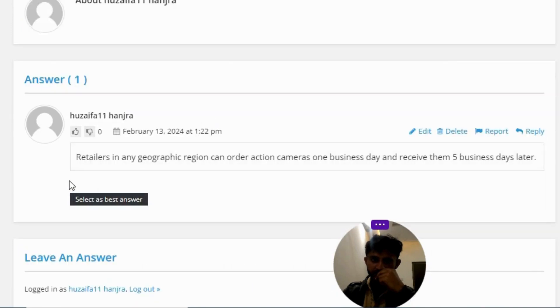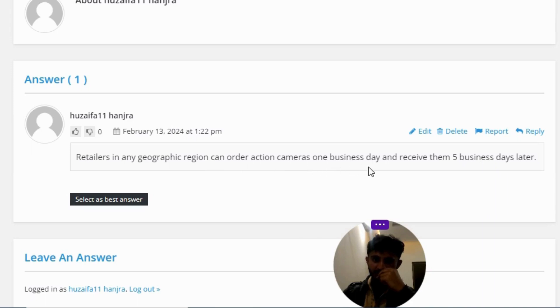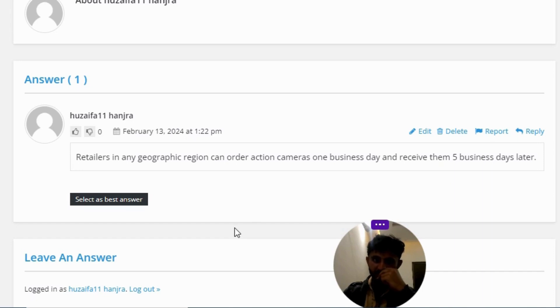The correct answer to the question is: retailers in any geographic region can order action cameras one business day and receive them five business days later. So that's the correct answer to the question.